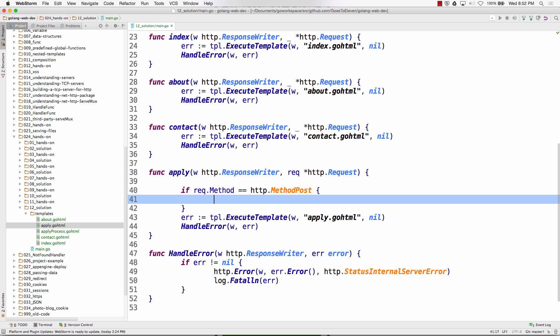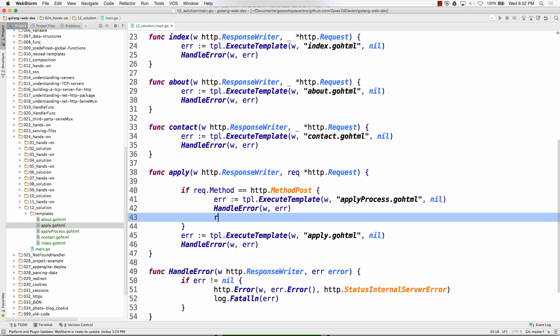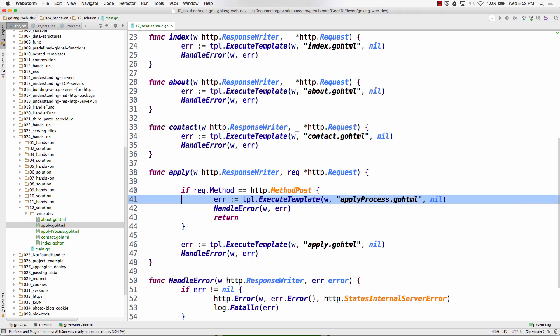So if it's method post coming in at apply, we're gonna run this code and then we could return. We're out of there, right, cause we handled it. And then we're done, so return returns from that function, done working in that function.